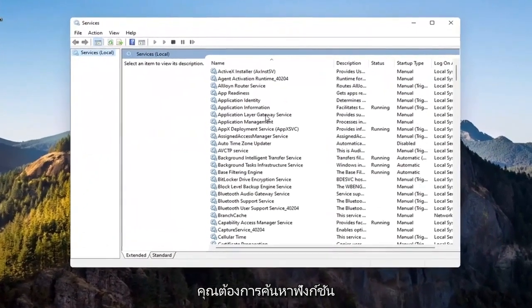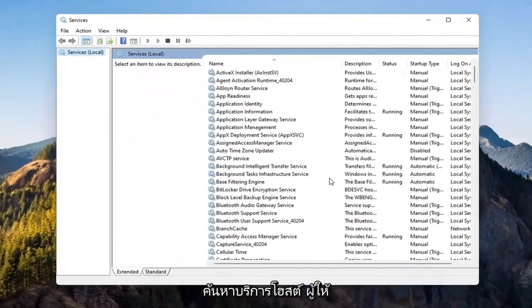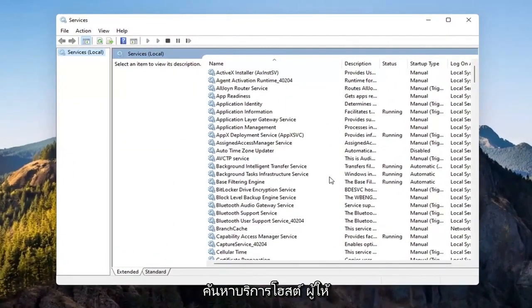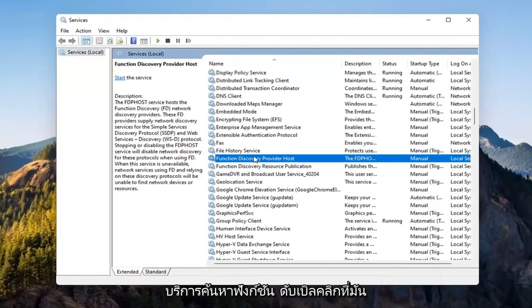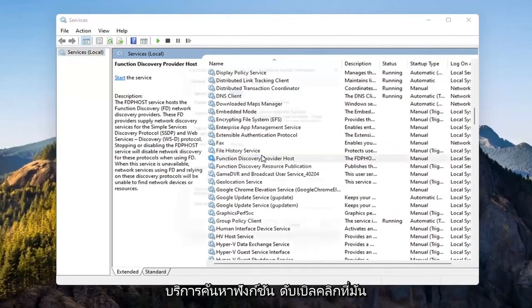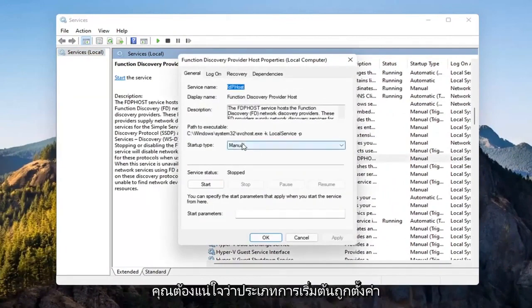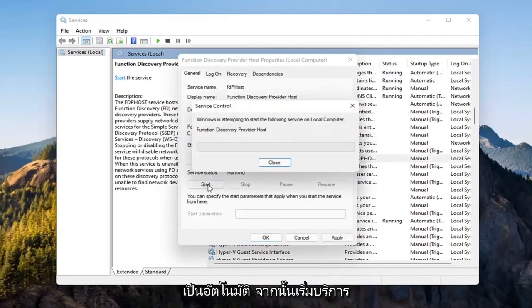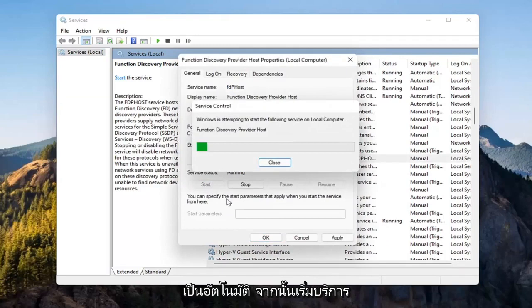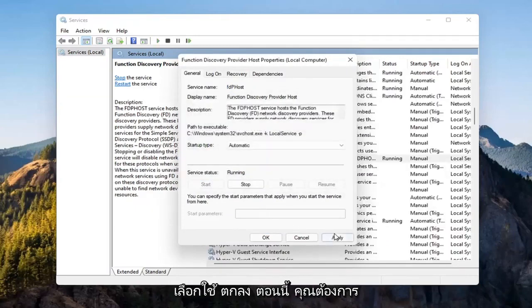You want to locate the Function Discovery Provider Host Service. Double-click on it. Make sure Startup Type is set to Automatic and then Start the Service. Select Apply and OK.